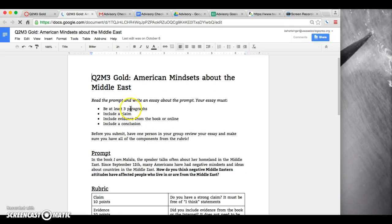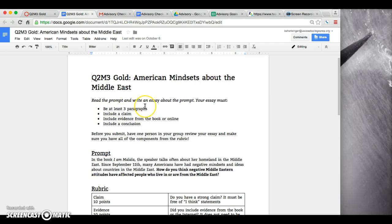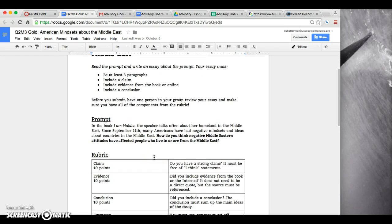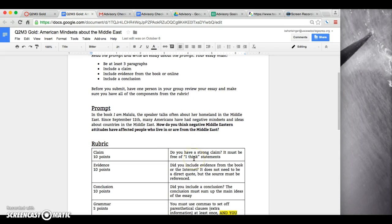You are going to write an essay. The essay needs to be at least three paragraphs. It needs to have a claim, include evidence from either the book or from online, and include a conclusion. Before you submit it, make sure you have one person from your group review your essay and make sure you have all parts of the rubric. So this is the prompt.